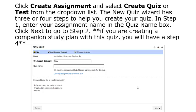The new Quiz Wizard has three or four steps to help you create your quiz. In Step 1, enter your assignment name. Click Next to go to Step 2. If you are creating a companion study plan with this quiz, you will have a Step 4.